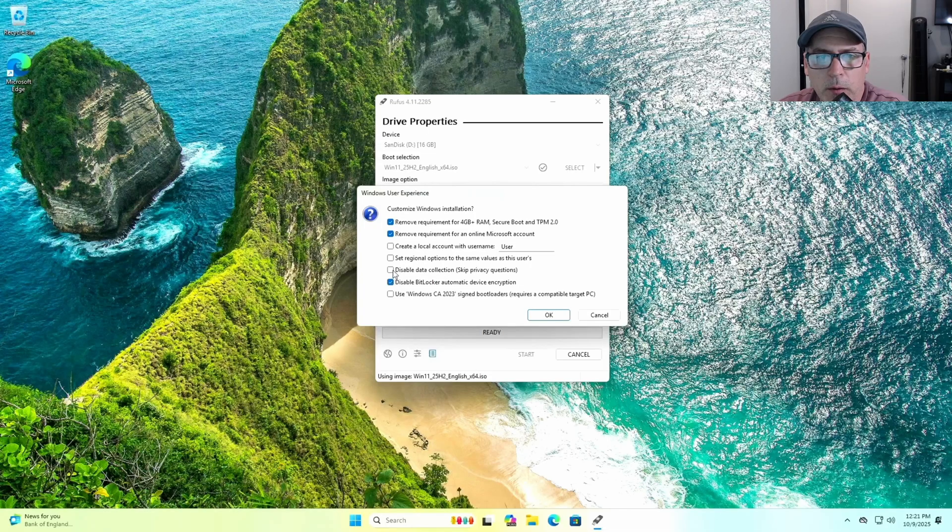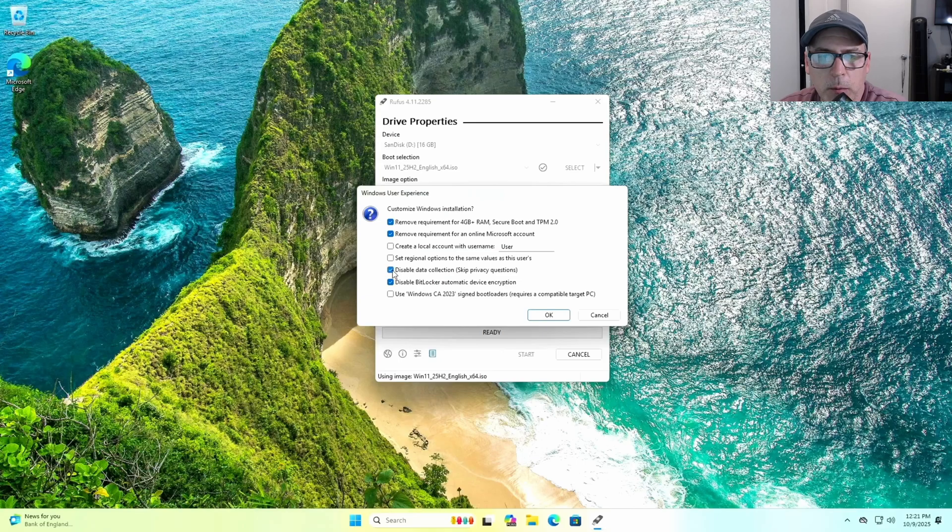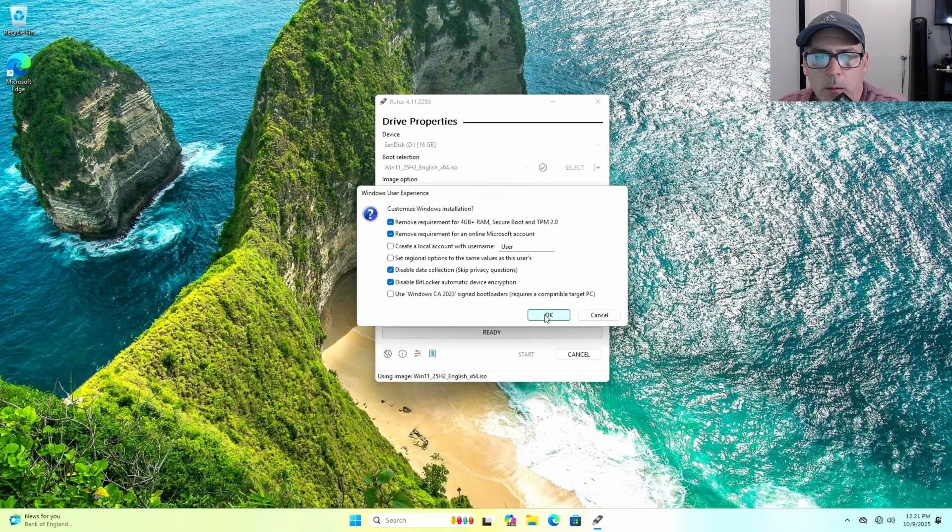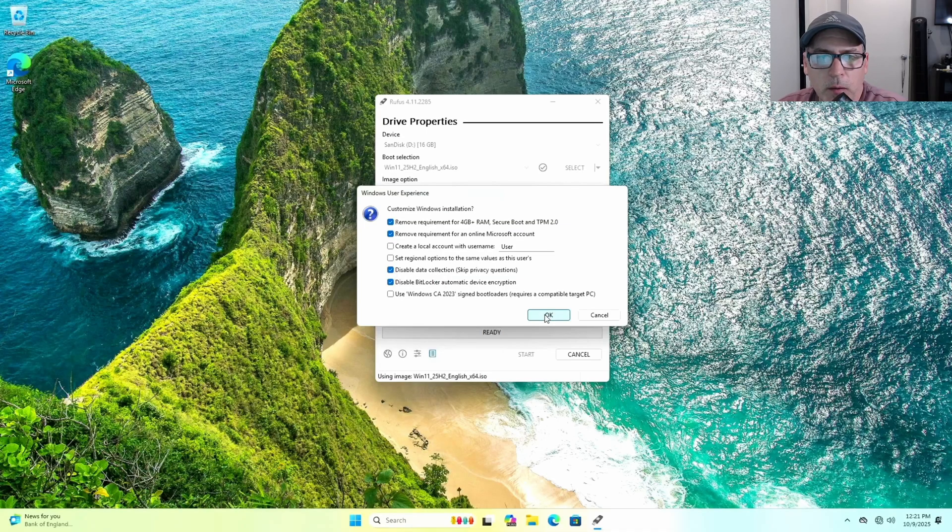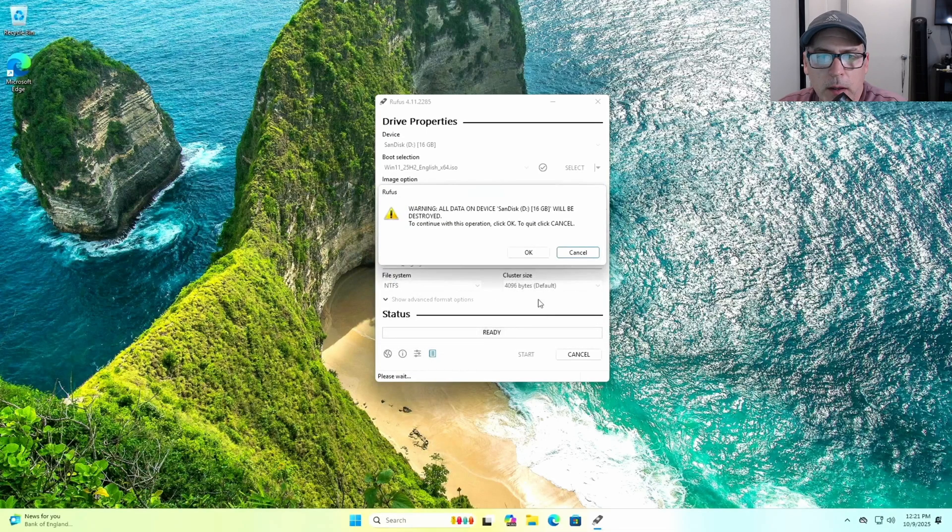Remove the requirement for the online Microsoft account. And I recommend the other two there: Disable Data Collection and Disable BitLocker Automatic Device Encryption. Once you hit OK, it's going to format the drive and put Windows 11 on there.